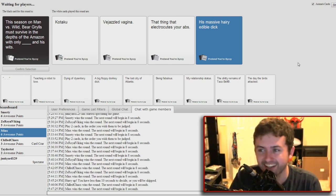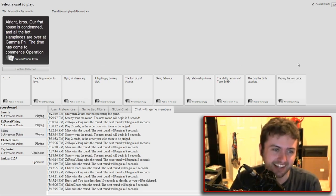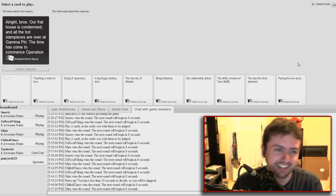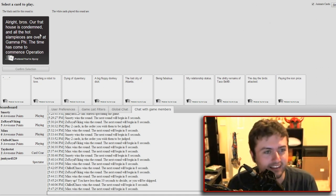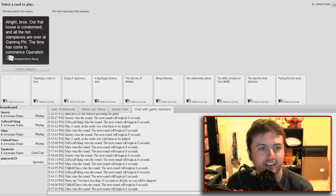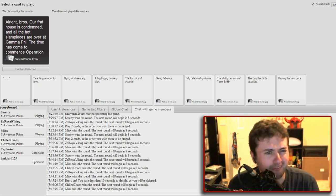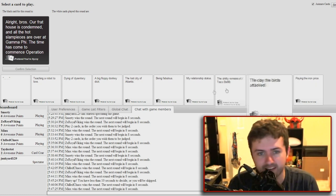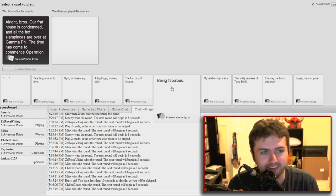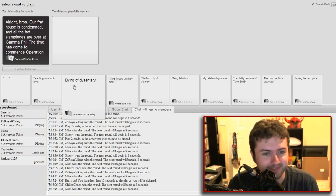The jizzled vagina was good. What is this? All right bros, our frat house is condemned and all the hot slam pieces are over at Gamma Pot. The time has come to commence operation. Operation what? Okay, this is stupid.